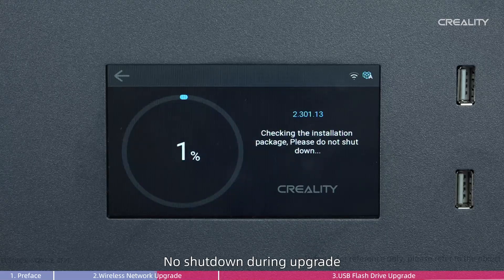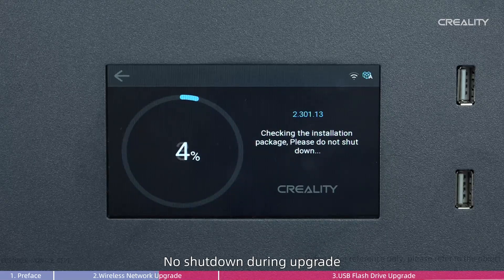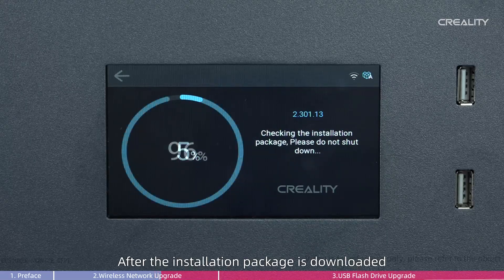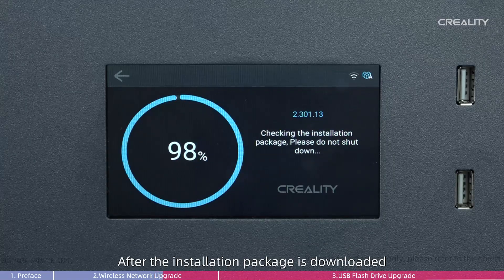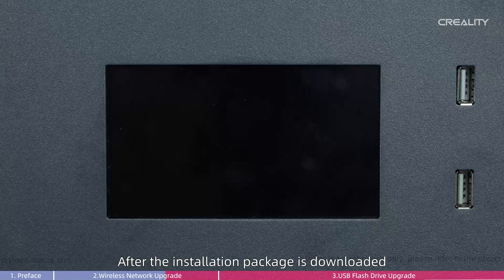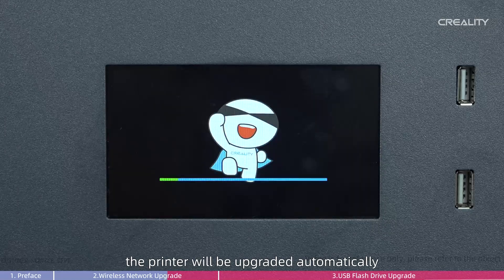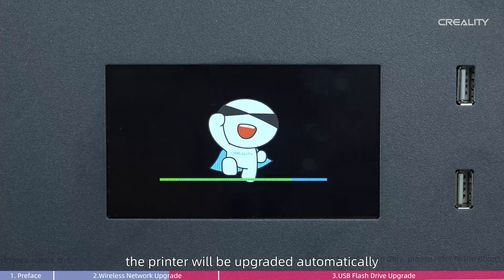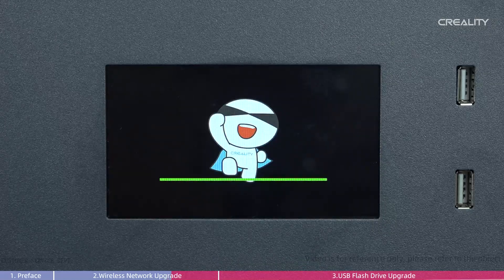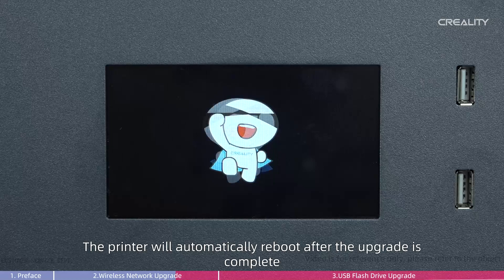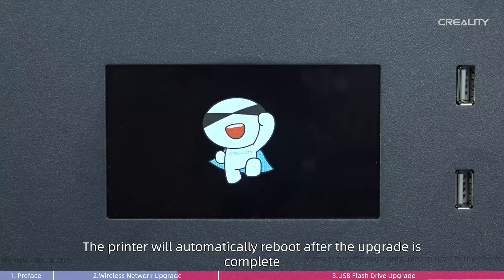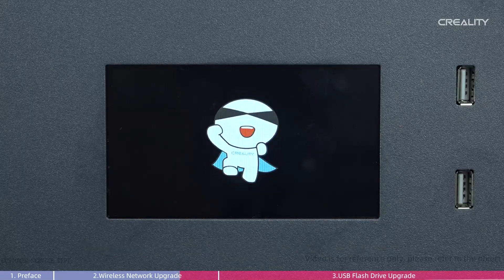Do not shutdown during upgrade. After the installation package is downloaded, the printer will be upgraded automatically. The printer will automatically reboot after the upgrade is complete.